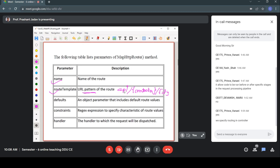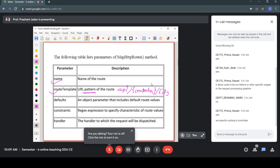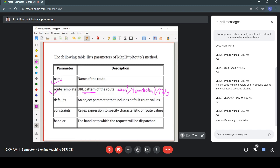For the route template, several parameters are defined: the name of the route, the route template defining the URL pattern (like 'api/{controller}/{id}'), and default values. You can also have a static path. The 'api' prefix is a convention to distinguish Web API controllers from normal MVC controllers — if you don't specify 'api', it would normally match with your MVC controller.